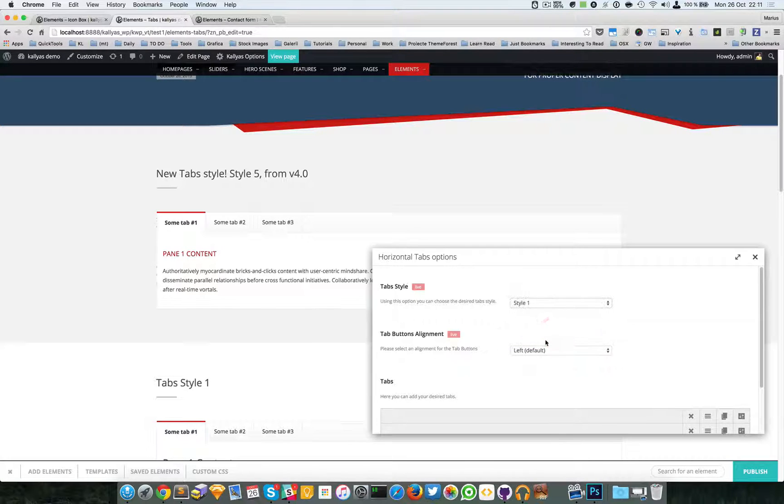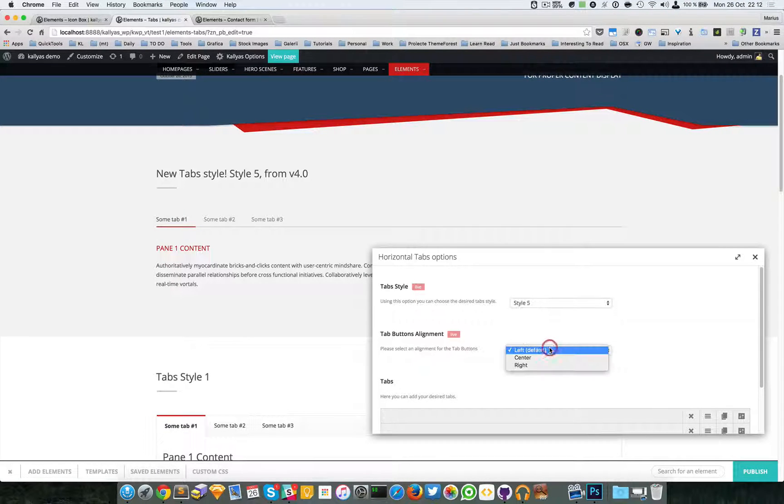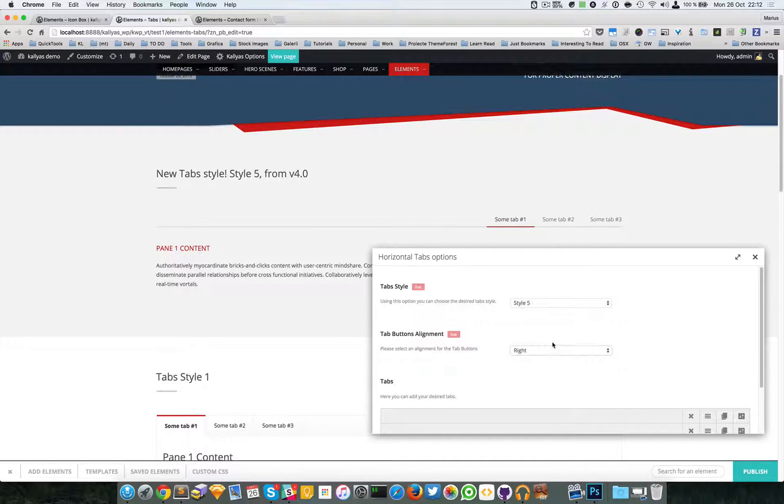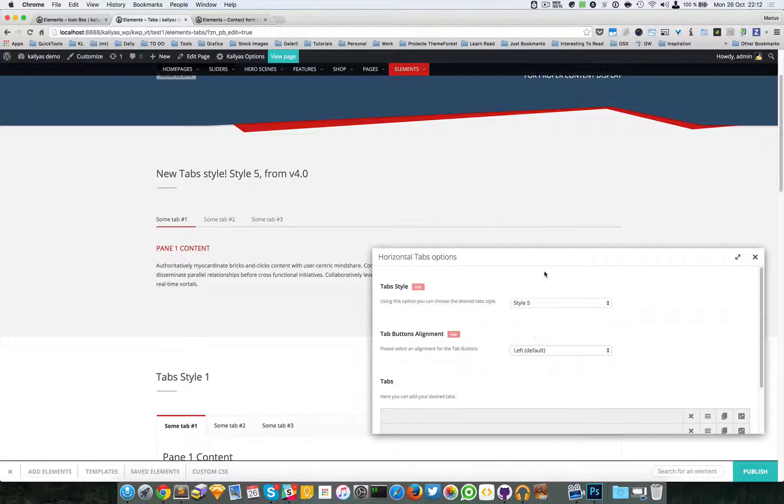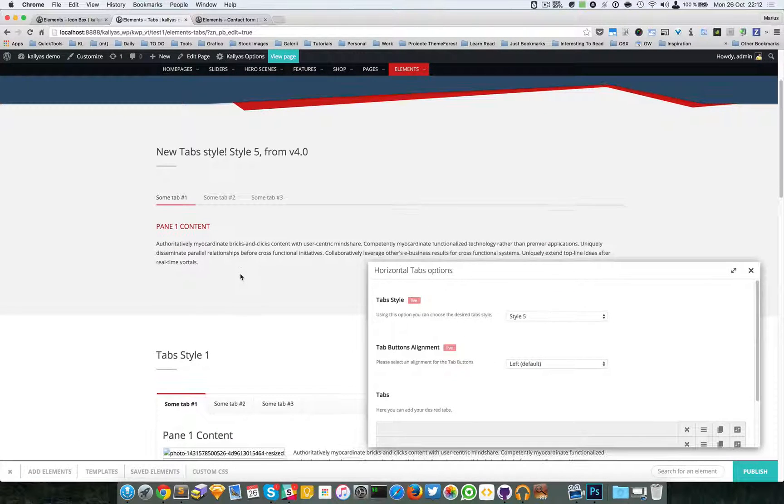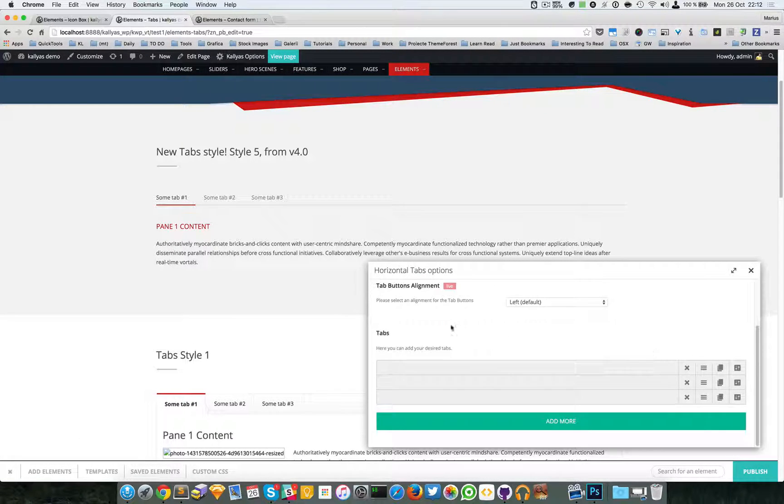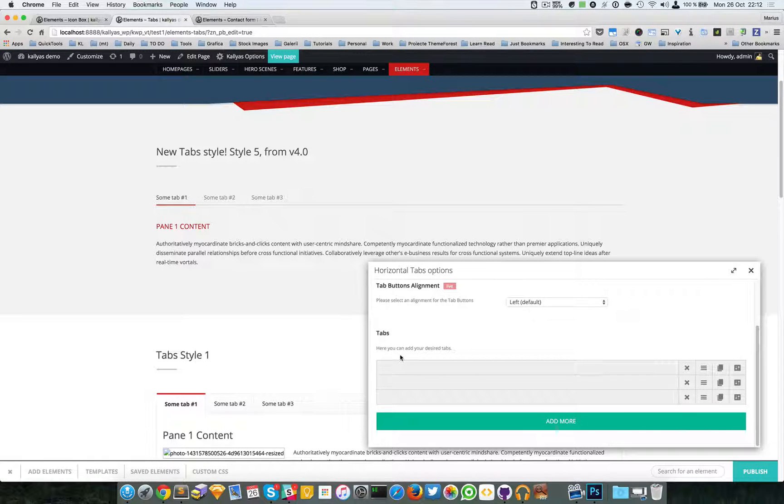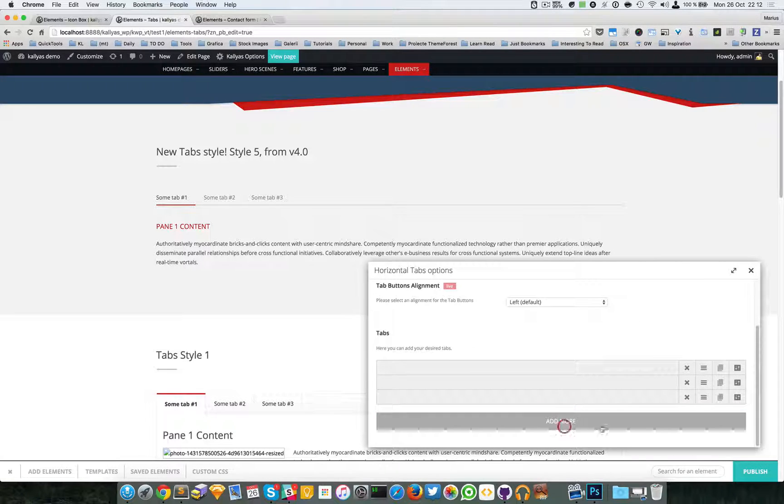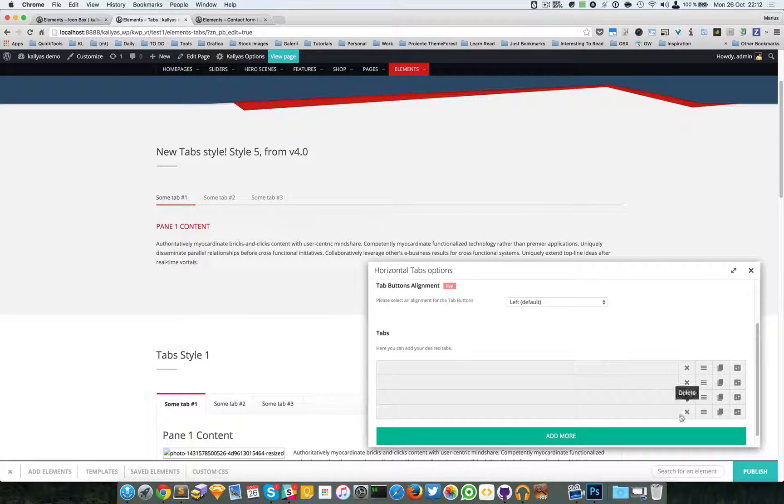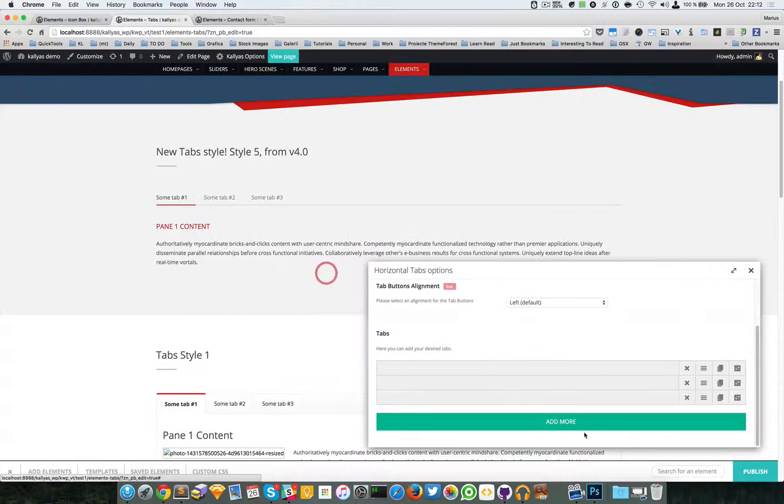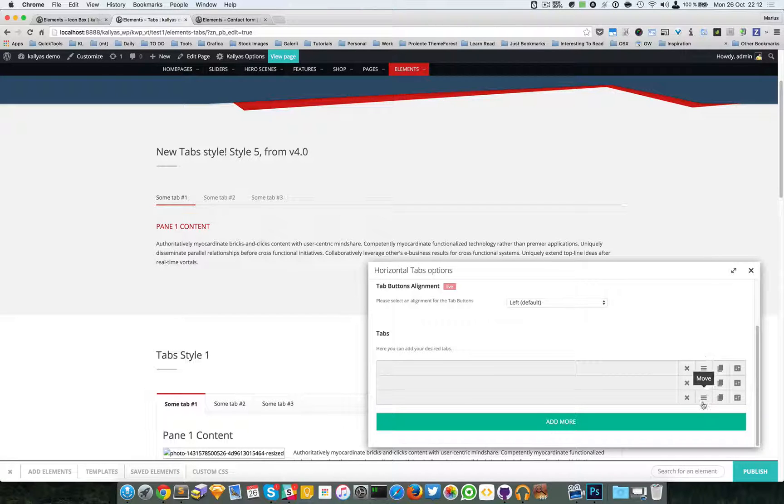We can center the tab titles. Then we have the actual tabs definitions. This is a dynamic list - you can add as many as you want, remove them, clone them, move them, or sort them.